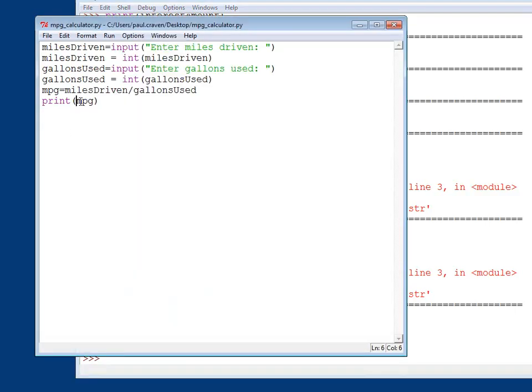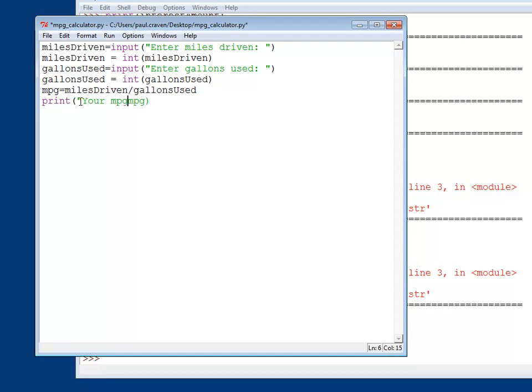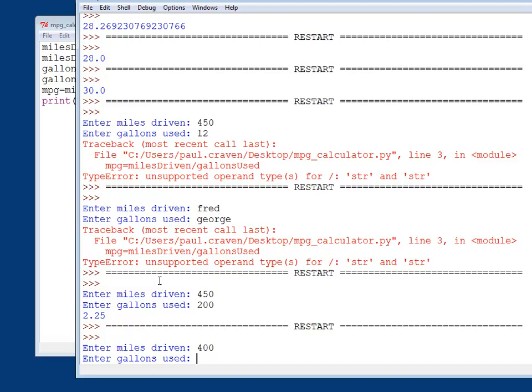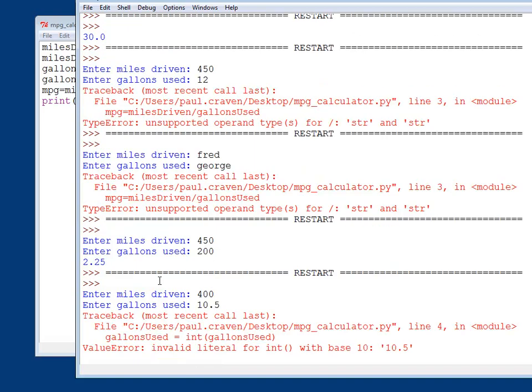And I can even be a little bit fancier. Here I can type in your miles per gallon, colon, quote, and a comma. Then I run this. Enter miles driven, 400, gallons used. Let's say it's 10.5. Oh, what's the problem here?